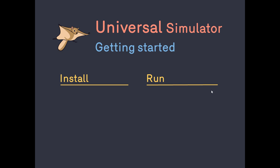To use the Universal Simulator, you need three programs installed on your computer: UniSim itself, the R program, and a text editor.